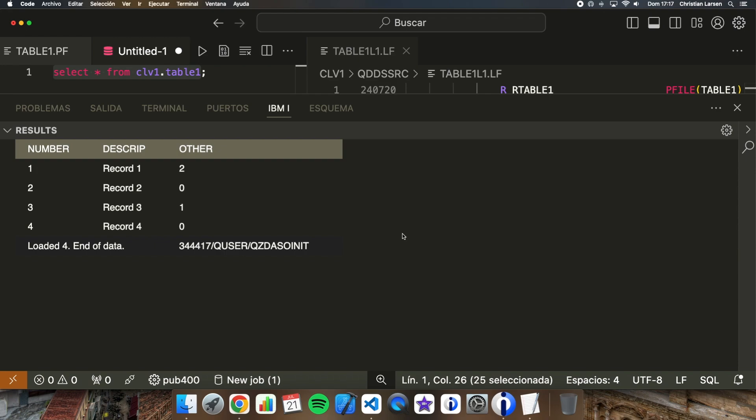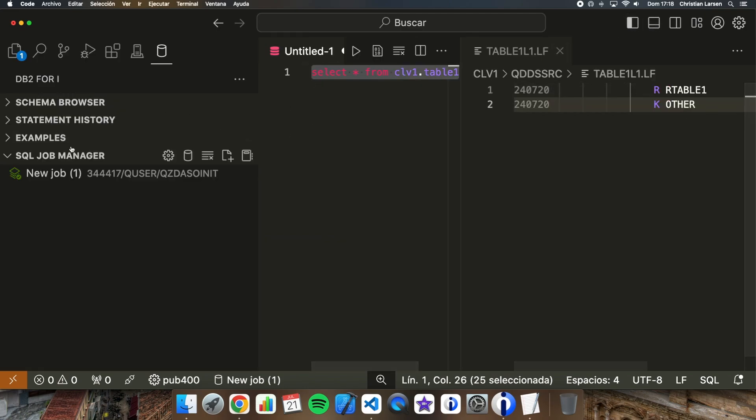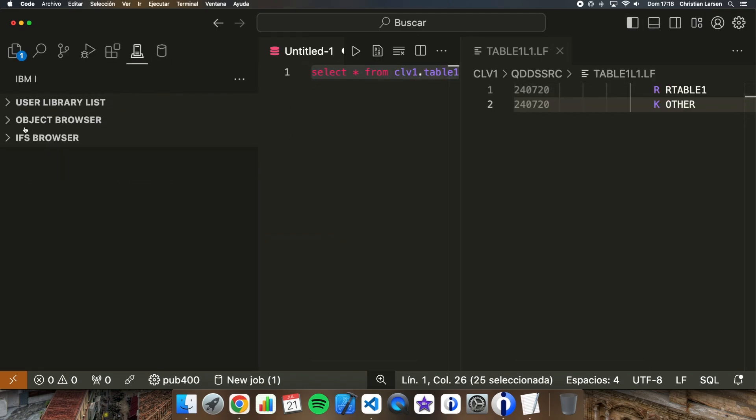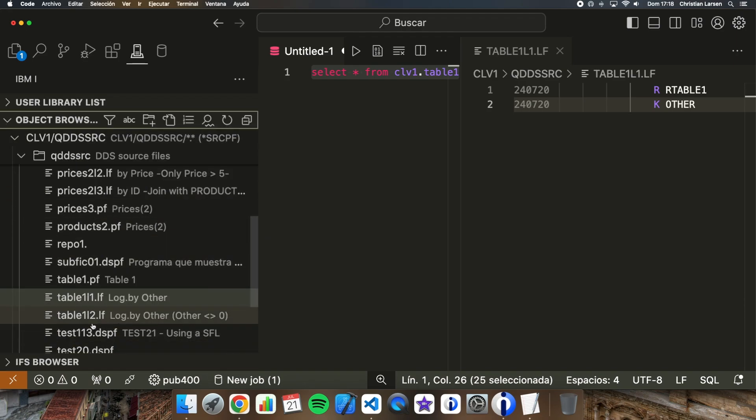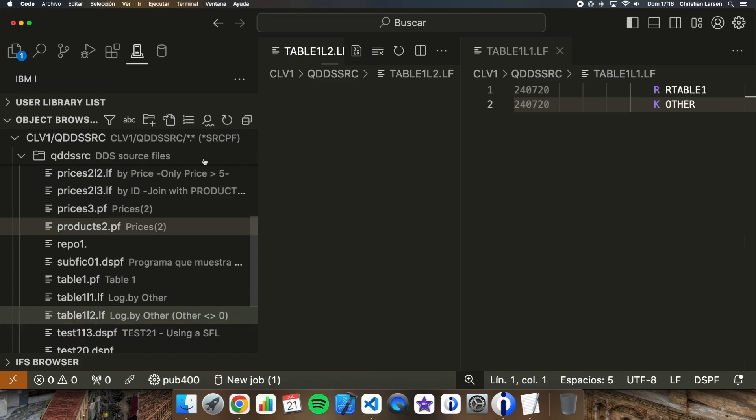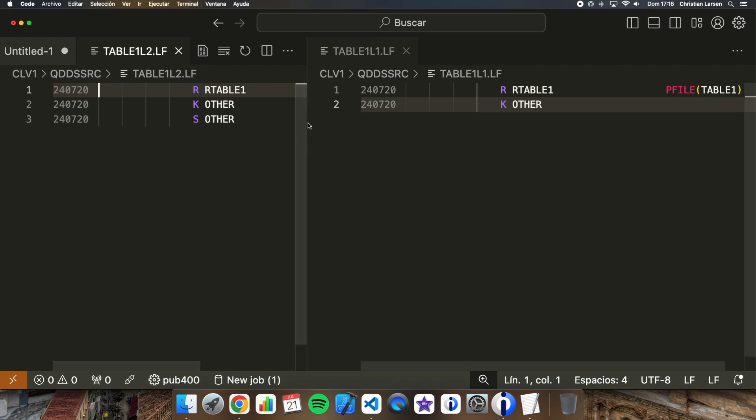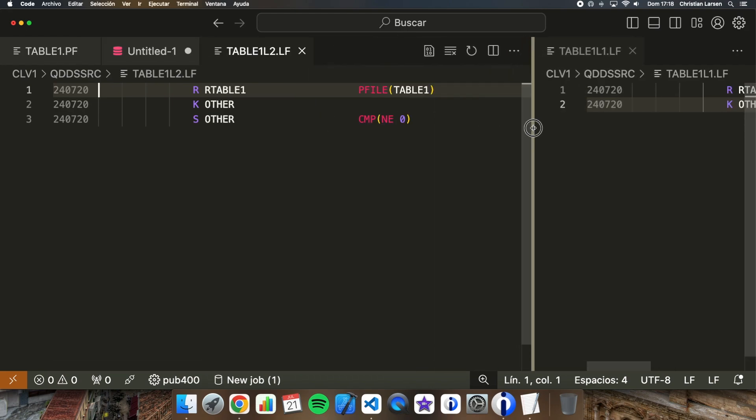Also I have created a logical file where I make a selection on one of the fields of the physical file, and where I indicate that I want to obtain only the records where that field is greater than zero. Let me show it to you.